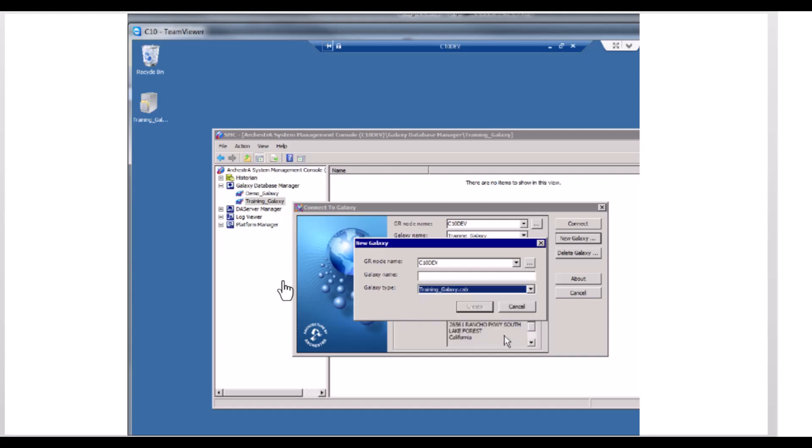Enter a name for the new Galaxy. Remember, because this is a new Galaxy, we do not have to keep the backup file name.